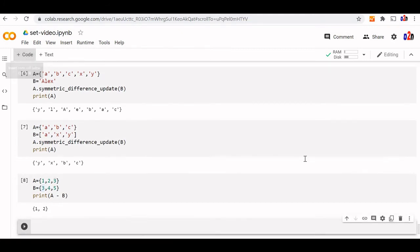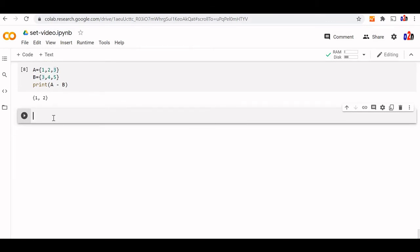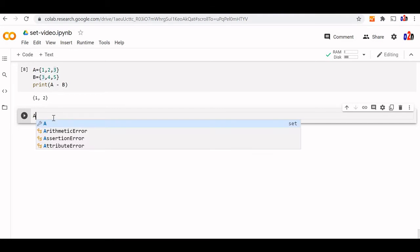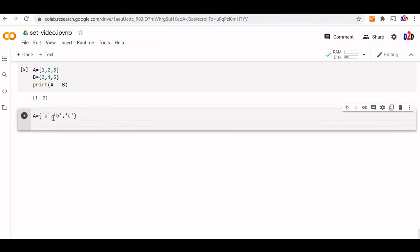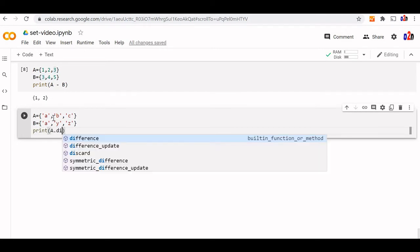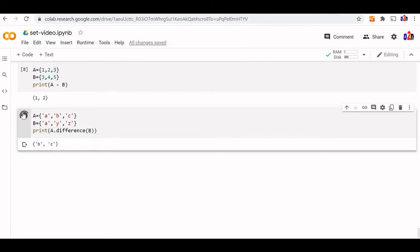We can also use strings. Let us say A = {A, B, C} and B set has common element A, plus Y and Z. Print A.difference(B) using the difference method — we get B and C as the output.